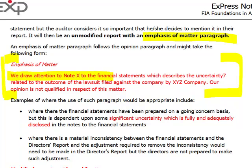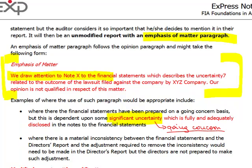When would an emphasis of matter paragraph be issued? The majority of cases involve significant uncertainty, and around 80% of that significant uncertainty relates to going concern. So when there is significant uncertainty about the ability of the company to continue as a going concern, and it was properly described in the notes to the financial statements, there will be an unmodified report with an emphasis of matter. This covers the good opinions — the unmodified reports with clean opinions.